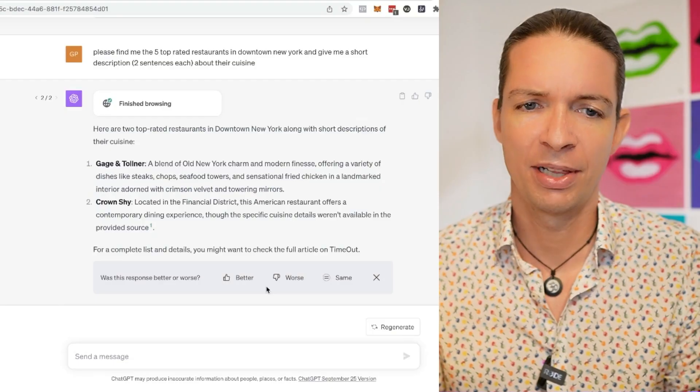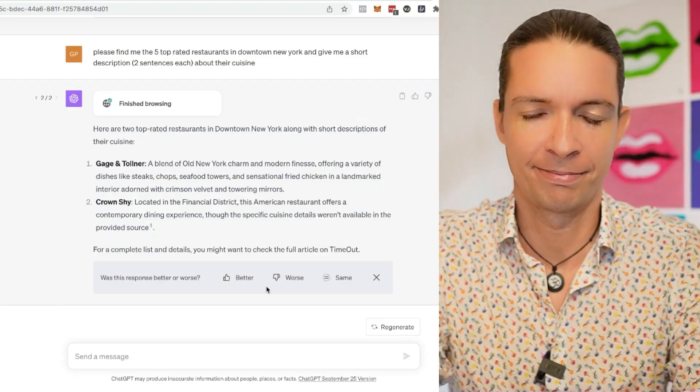That happened with the browser plugins as well. If you search for something, they would find a blog article that would reference whatever you were searching for, or just pull the data from this one blog article. So not too excited about this example. Let's do one more.